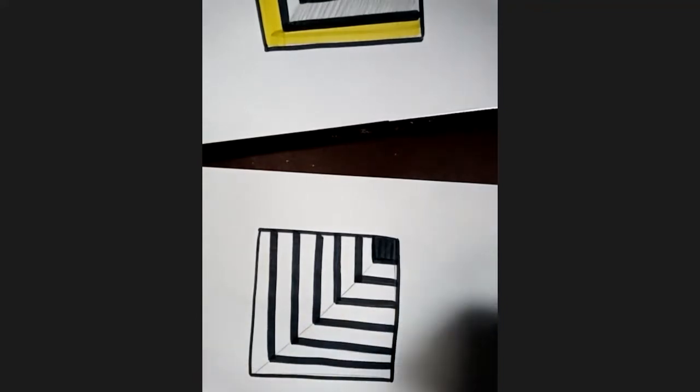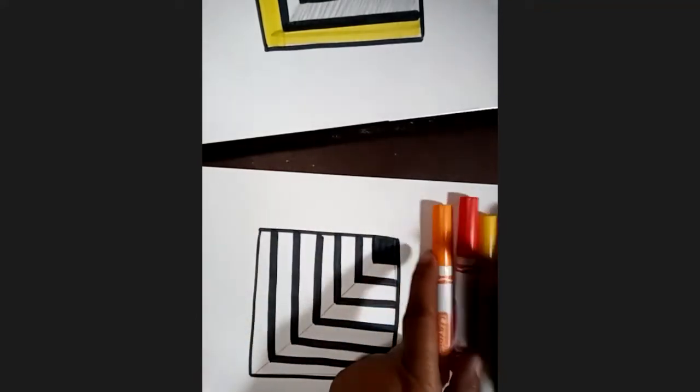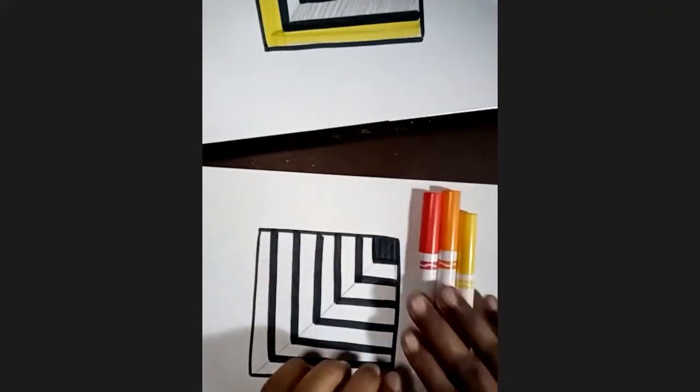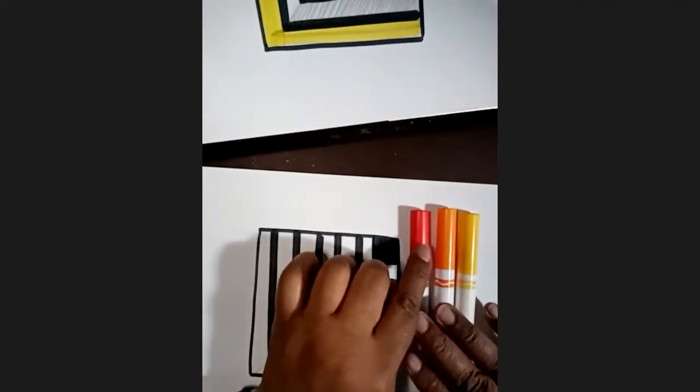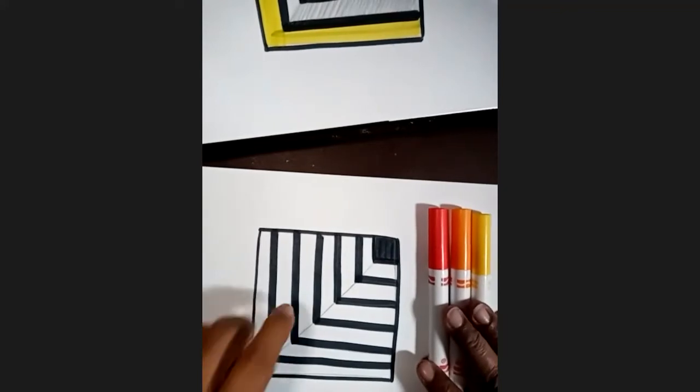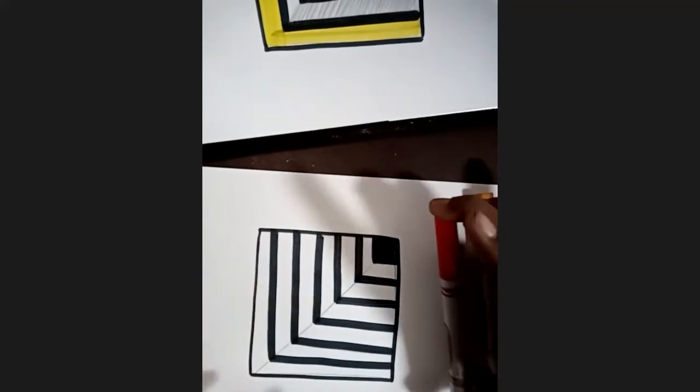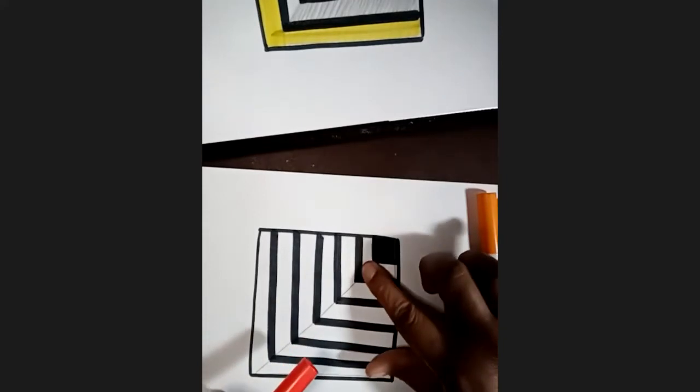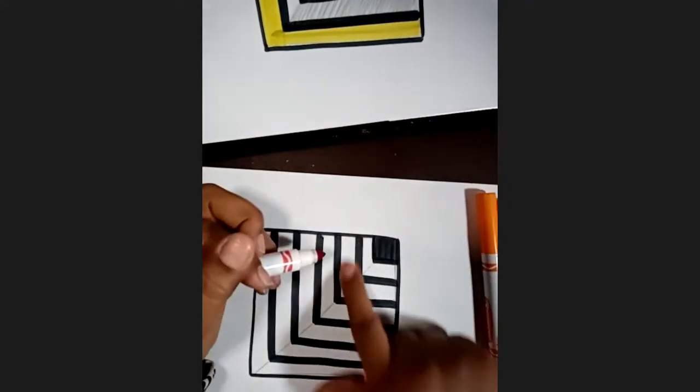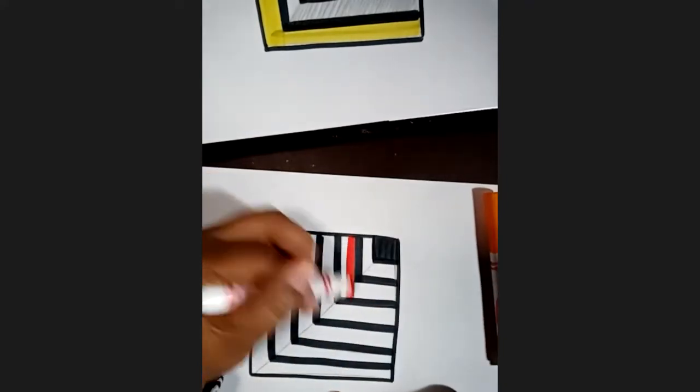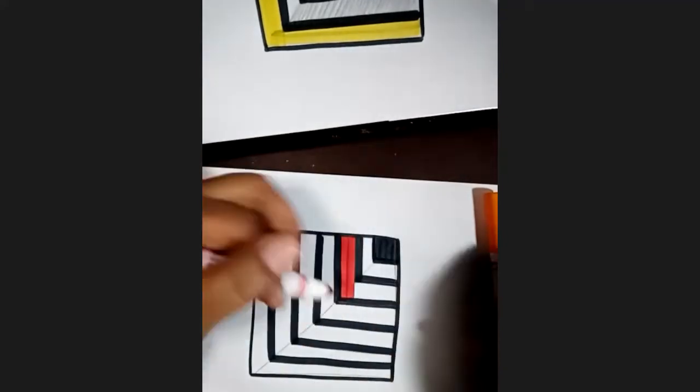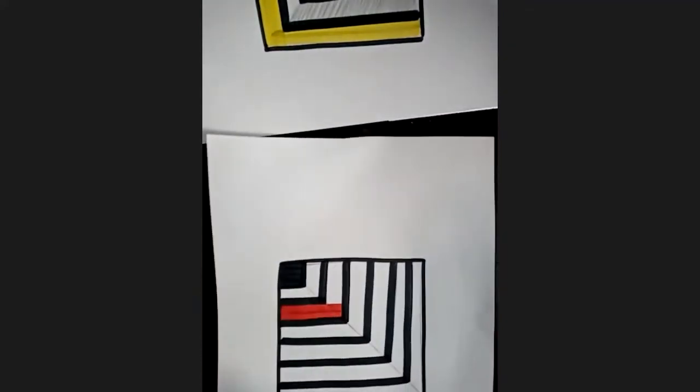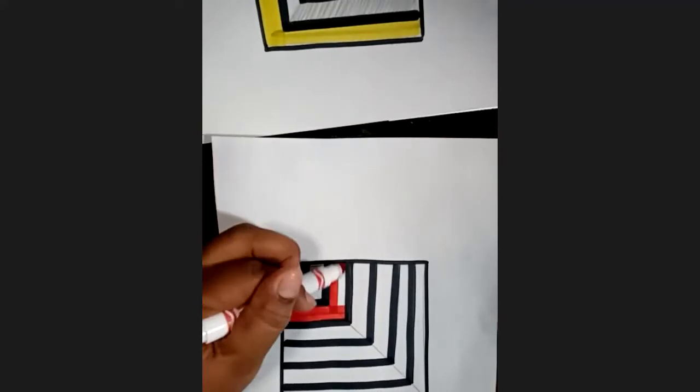And now I'm going to work my way with my warm colors. And I'm going to go darkest to lightest. So my last space, and I'm going to skip a space so we're going to have some white space in between. So I'm going to skip a space, and now in this space here, again I'm going to keep turning my paper so that my hand is not in the way.